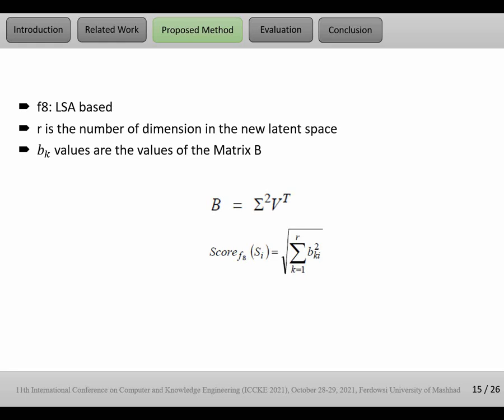F8, Latent Semantic Analysis based. F8 focuses on matrix factorization and then dimension reduction in the new latent space. We can get a new representation for a sentence and compute the score of each sentence in the new latent space. Results will show that LSA, F8, and F9 are the best features among all of the features.